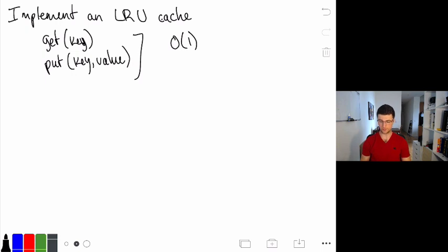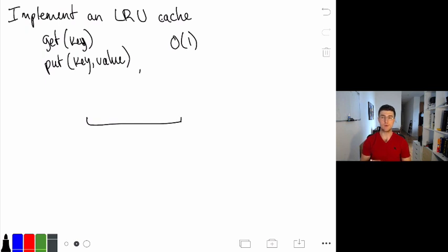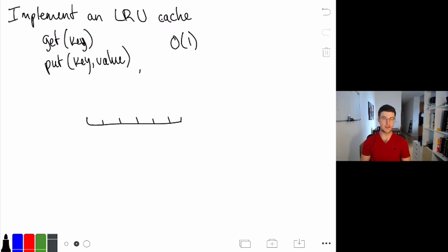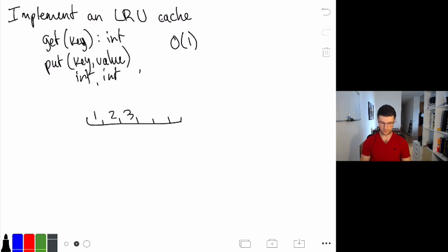With an LRU cache, the basic idea is that we're implementing a cache of some fixed size. When the cache is full, we evict the least recently accessed item. The key and value are both integers. So maybe we put in values one through six, and when we add another item while the cache is full, the one gets evicted to put seven in, then the two gets evicted to put eight in, and so on.